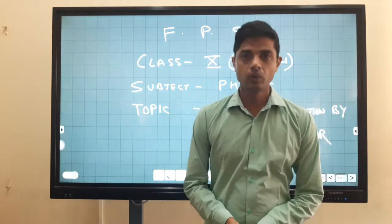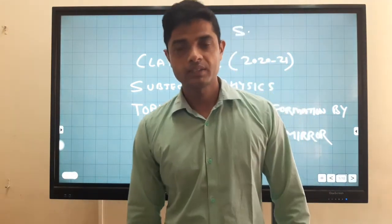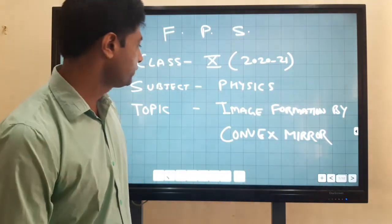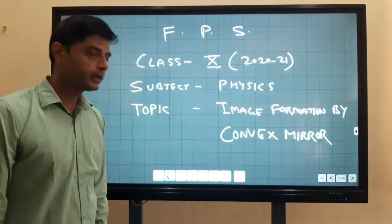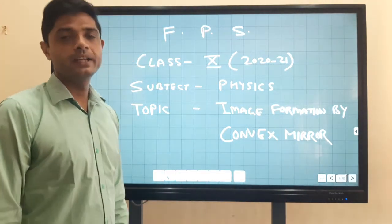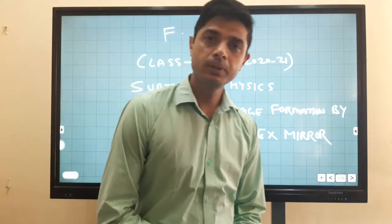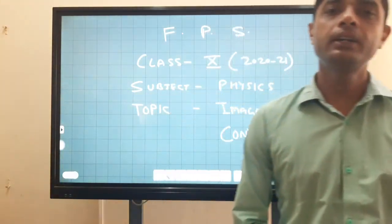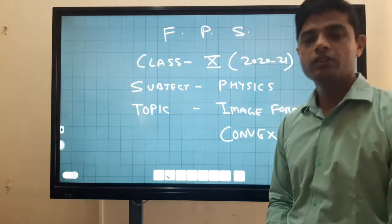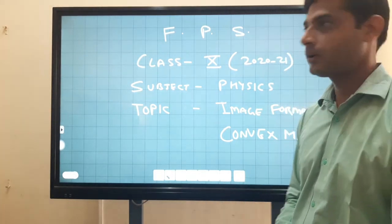Hello friends, good morning to all. Today I am going to the lecture of 10th class and today we are showing image formation by convex mirror. As you know, convex mirror is a diverging mirror, so we have to find the image formation by convex mirror.